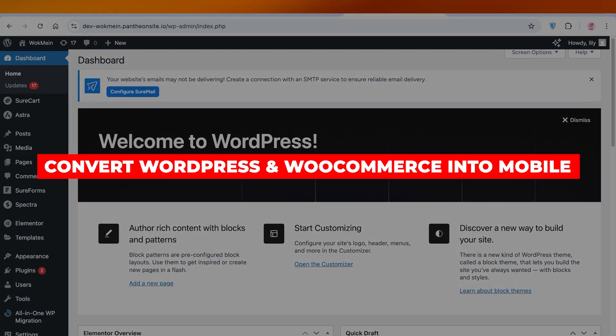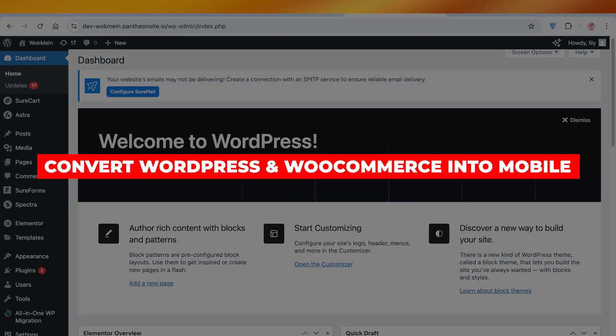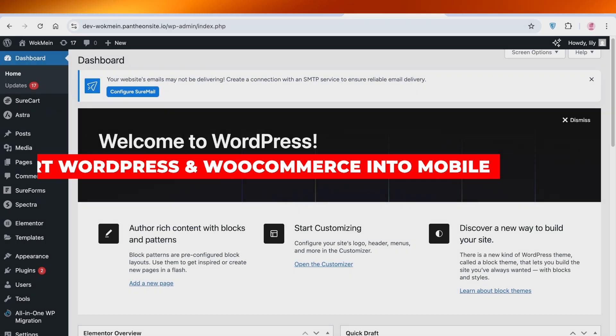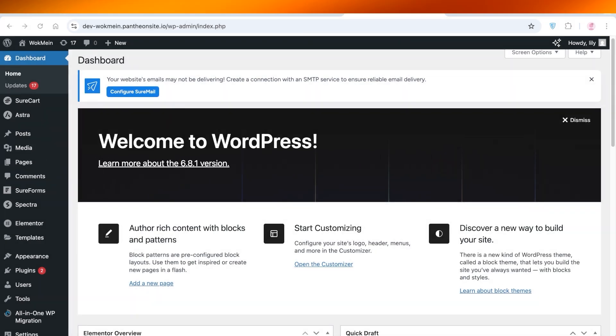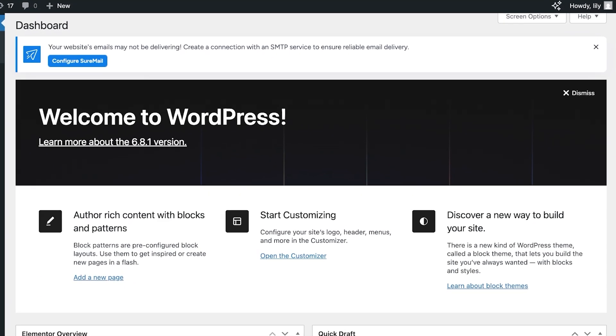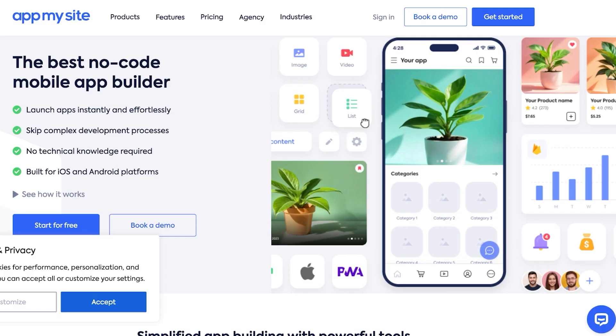How to convert your WordPress and WooCommerce websites into mobile applications. Hello everyone and welcome back. In today's video I'll be showing you guys how you can convert your WordPress or WooCommerce site into an application.